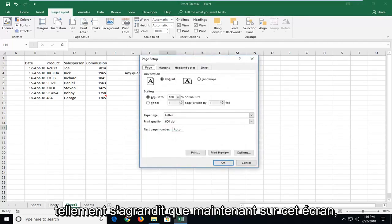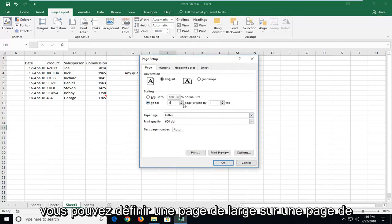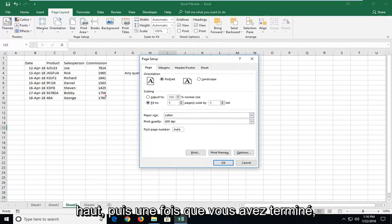Now that we're on this screen, you want to set it to fit to, and then you can set one page wide by one page tall.